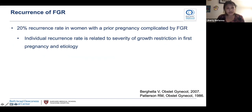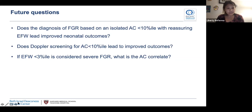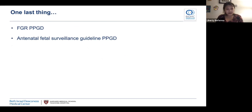When counseling patients, there's a 20% recurrence rate in women with a prior pregnancy complicated by FGR, and the individual recurrence rate is related to the severity of growth restriction in the index pregnancy and its etiology. With everything discussed today, I hope this clarifies recent guideline changes. Future research questions include: does diagnosing FGR based on isolated AC less than the 10th percentile with reassuring EFW lead to improved neonatal outcomes? Does Doppler screening for AC less than the 10th percentile lead to improved outcomes? And if EFW less than the 3rd percentile is considered severe FGR, what's the AC correlate? I also wanted to highlight that there's an FGR PPGD and a new outpatient antenatal testing PPGD based on the new ACOG committee opinion — this will be a future talk.